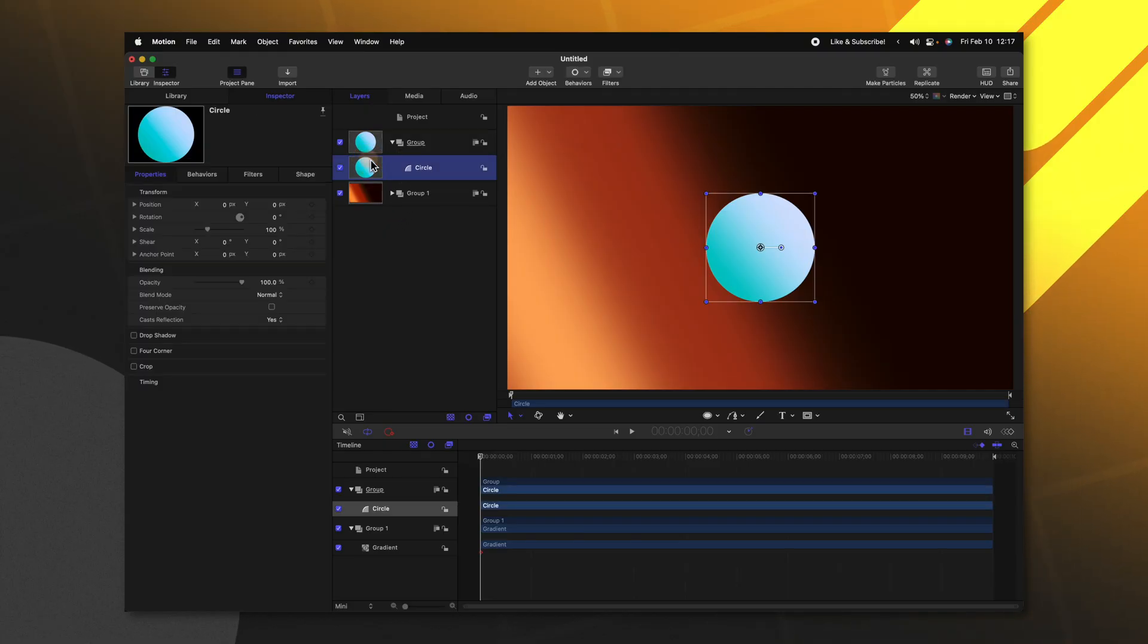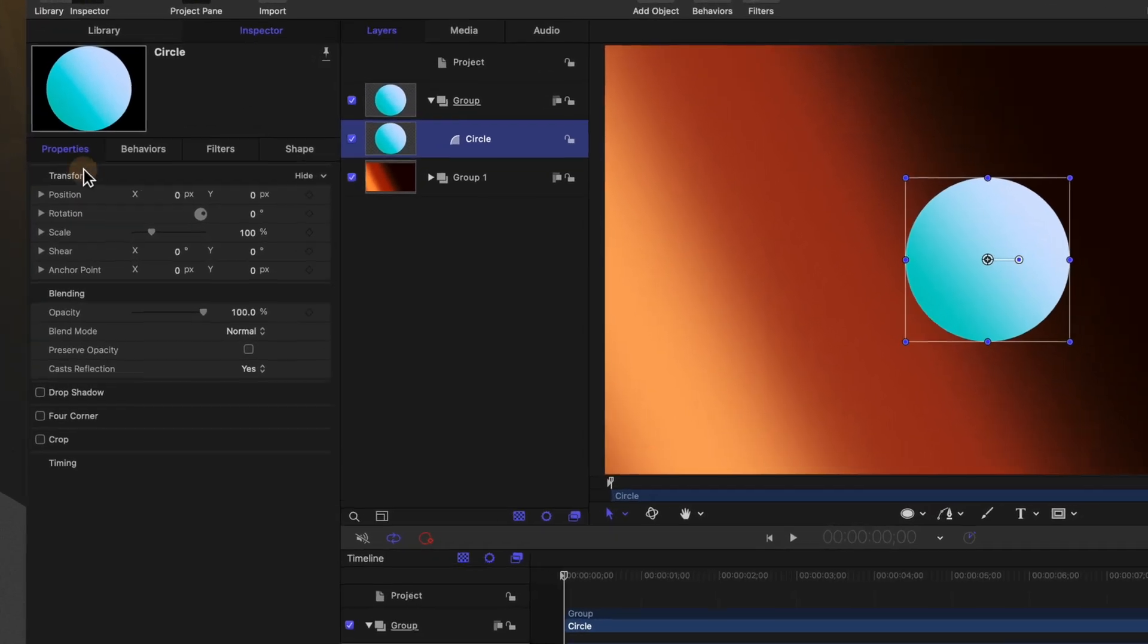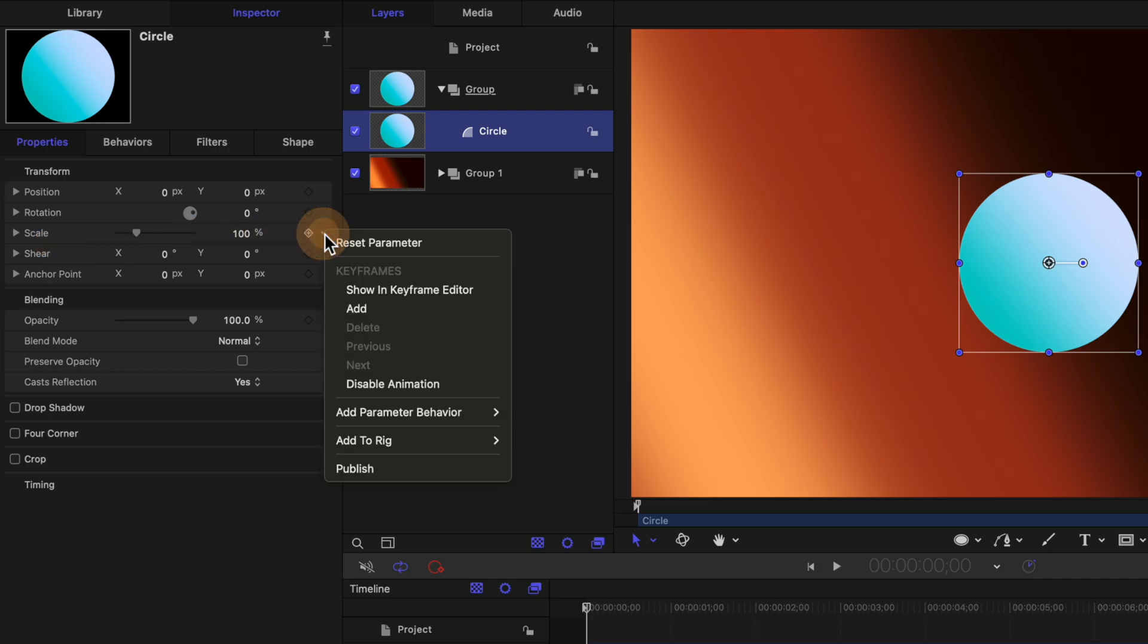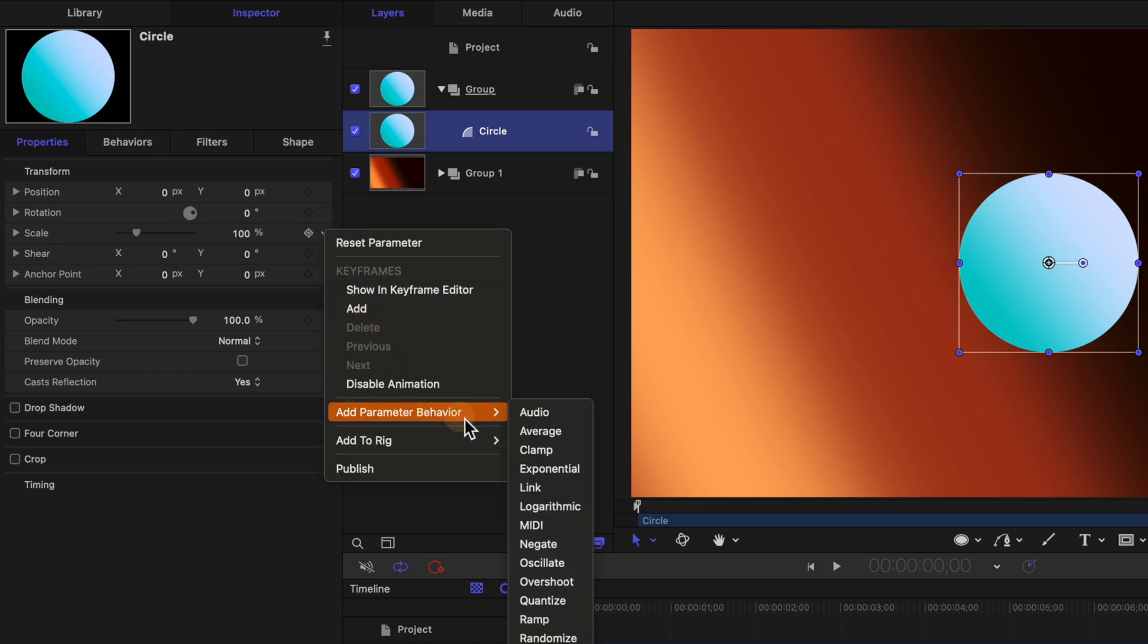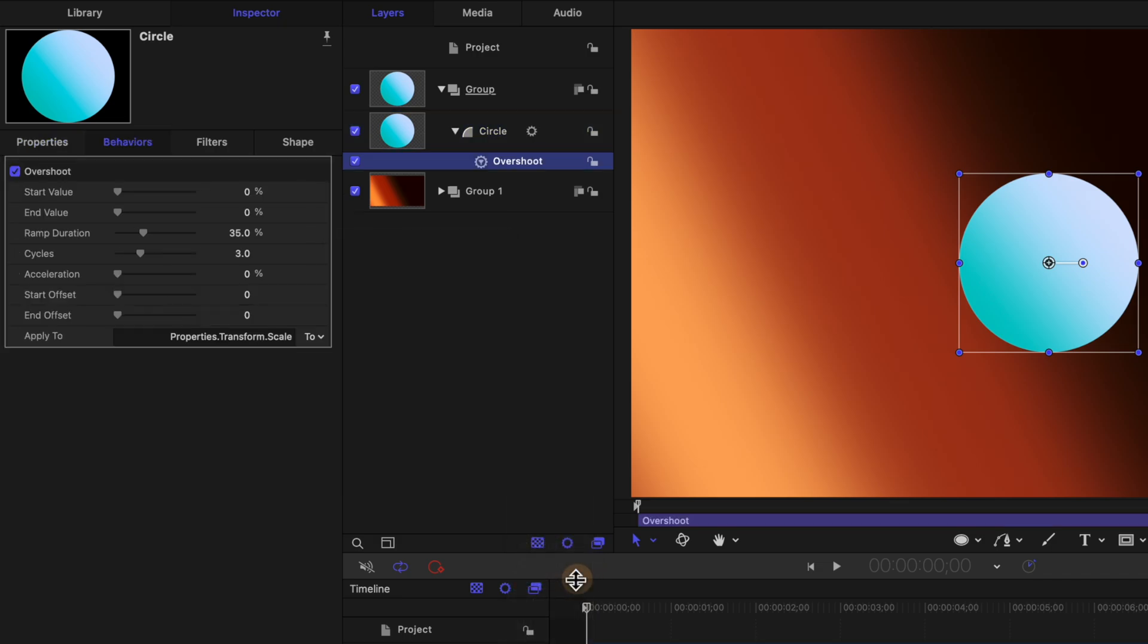So selecting our circle, let's go ahead and take a look over here at the transform properties. And in here we can see we've got position, rotation, and scale. Right now I'm just going to go ahead and adjust the scale. So I'm going to find this down arrow next to the scale, click on it, add a parameter behavior, and we are going to select overshoot.